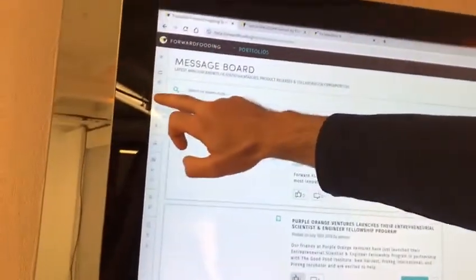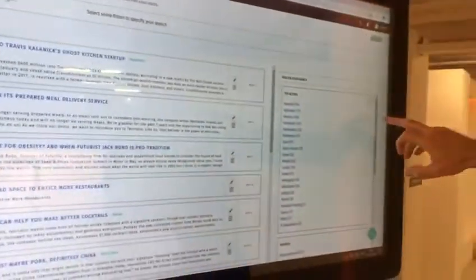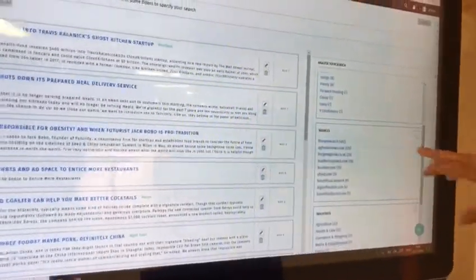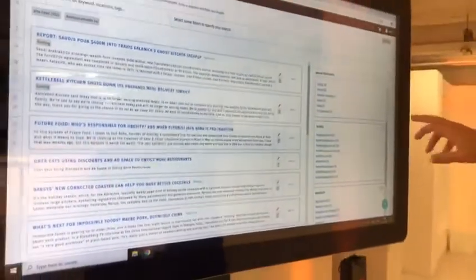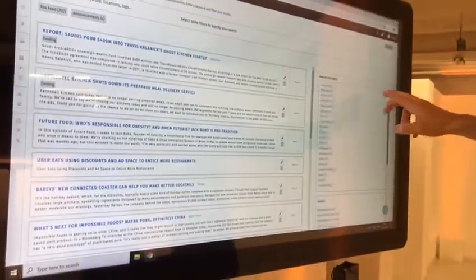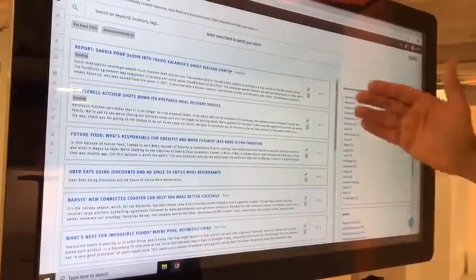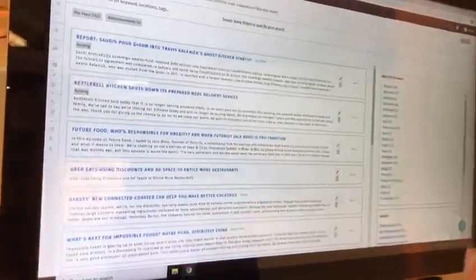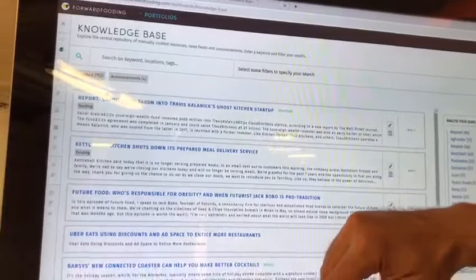There's also a whole new section called the knowledge base, where we have selected a list of sources — among which AgFounder, FoodTech Connect, and a few others. We curate all the articles from these sources, which you can search by specific topics or specific influencers.